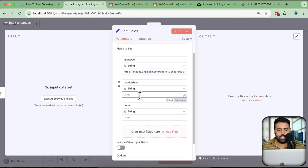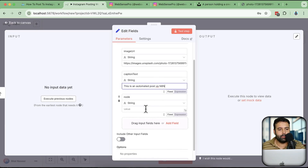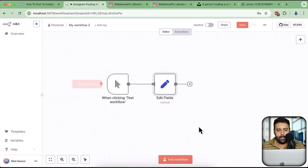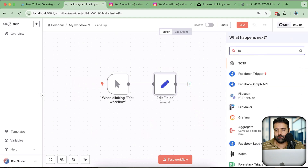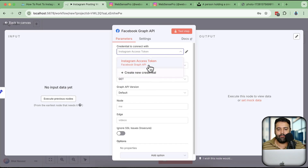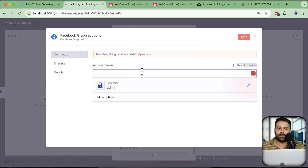For the caption text I'll add: 'This is an automated post.' I'll add a dummy value for the node field for now, and then click on the Facebook Graph API node. I already have credentials connected, but I'm going to create a new credential to show you how. Click on Create New Credential and let's generate the access token.